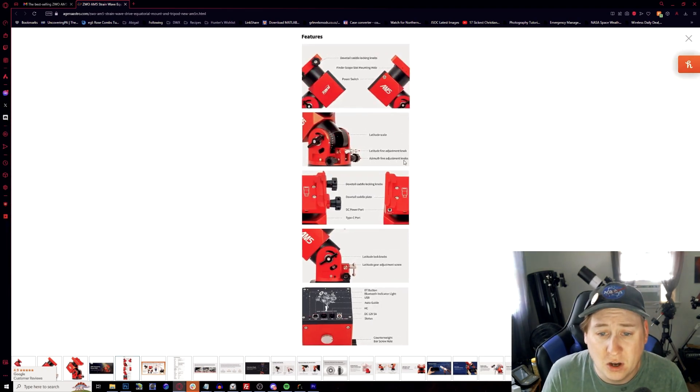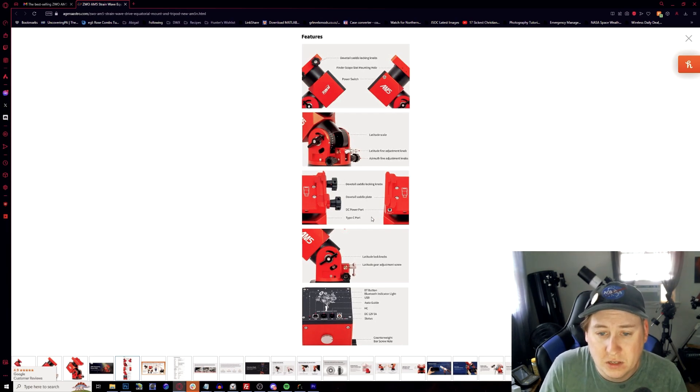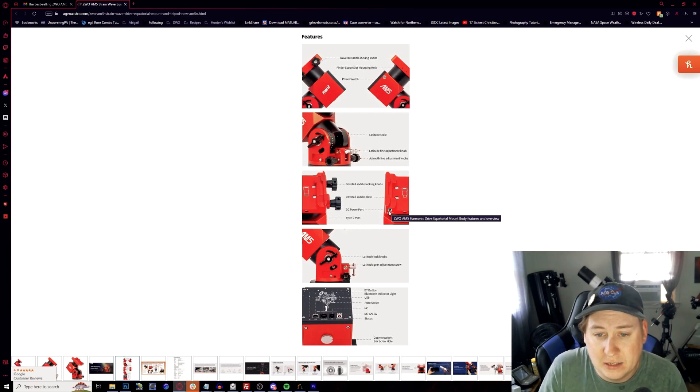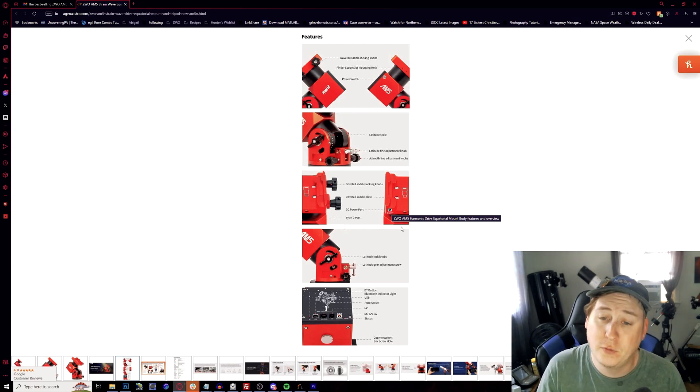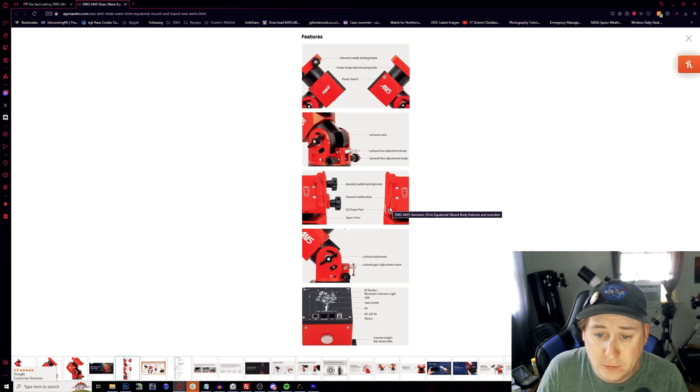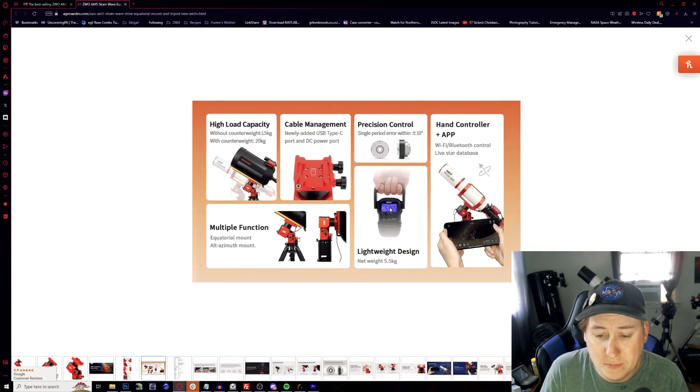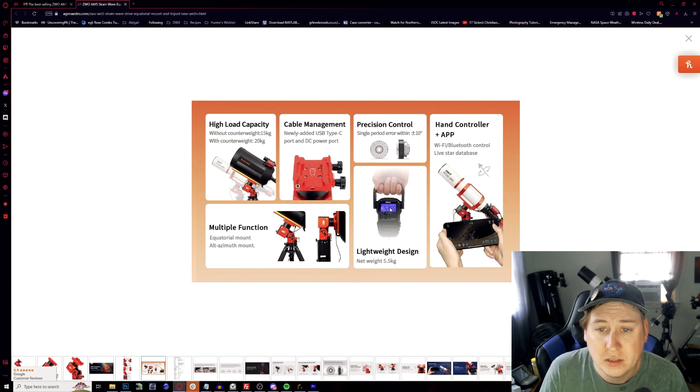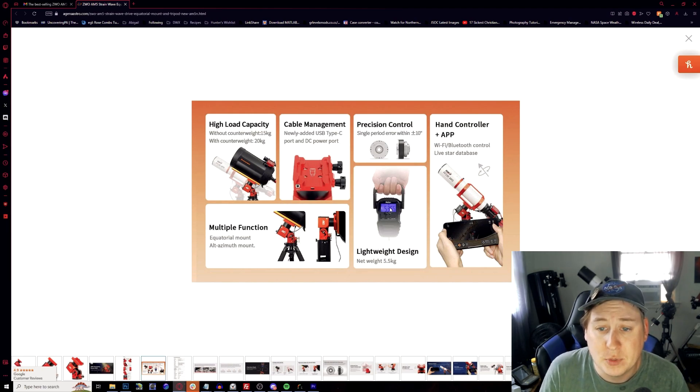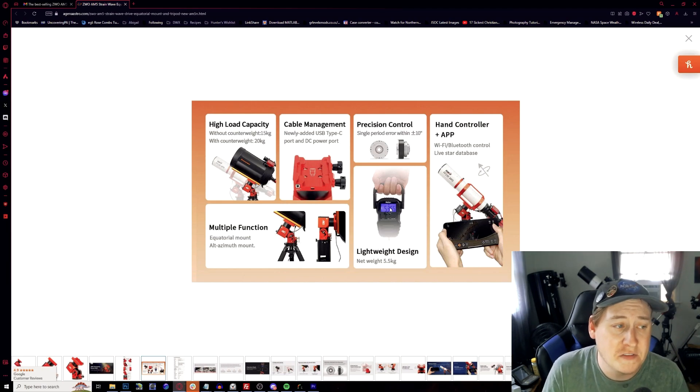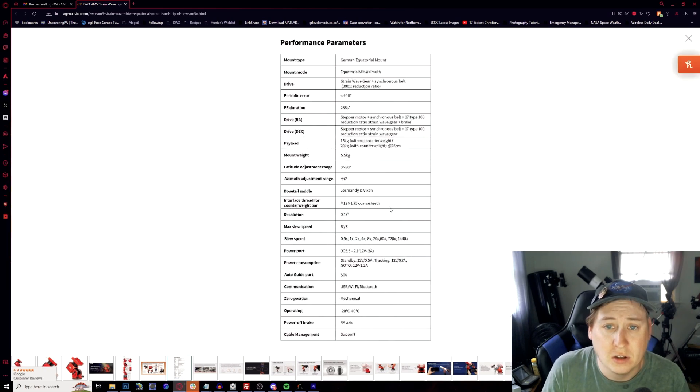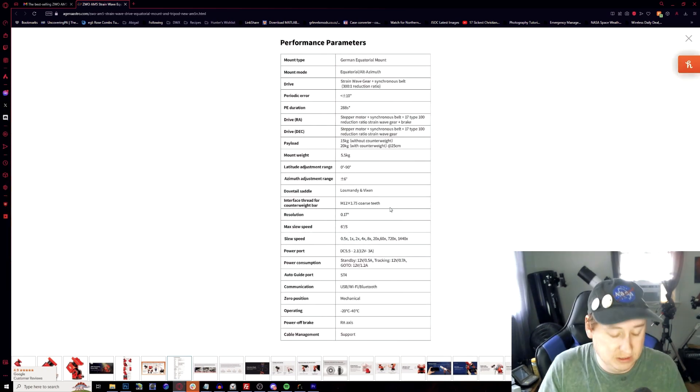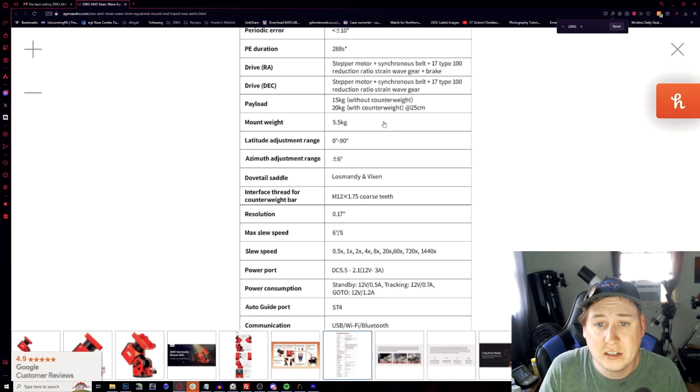Everything else is all the same besides the power ports here. Type C port, DC power. We'll have to look into the specifics to see what kind of amperage it is outputting. Everything is all the same precision control lightweight design and looks like it carries a little bit more of a heavier payload to what I've noticed.